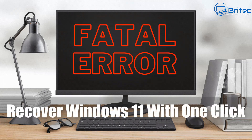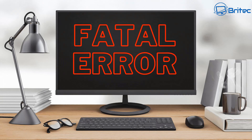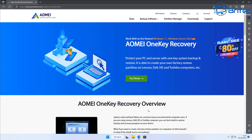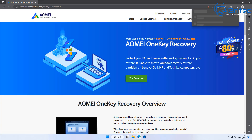Today we'll take a look at how to recover Windows 11 with one click if you're getting fatal errors or some sort of problem with your operating system. I want to show you a way to recover it and reset it back to the way it was before the problem happened. We're going to be using IOMI's OneKey Recovery. You can try the demo — it's not a free piece of software, you do have to pay for it, but it's not super expensive. I'll also be showing you a free way of doing this later on in the week.